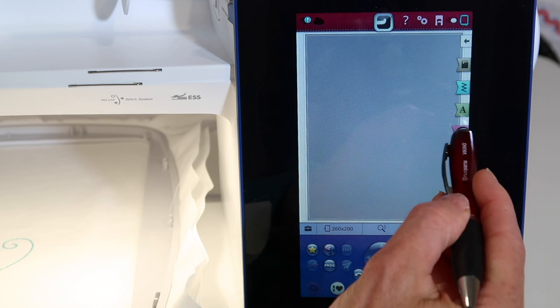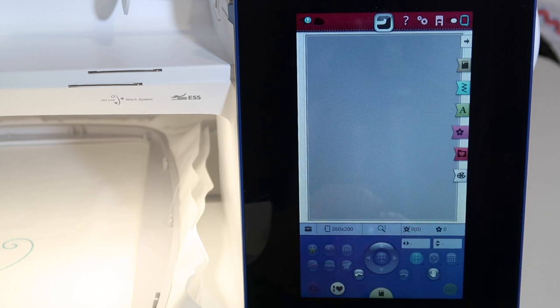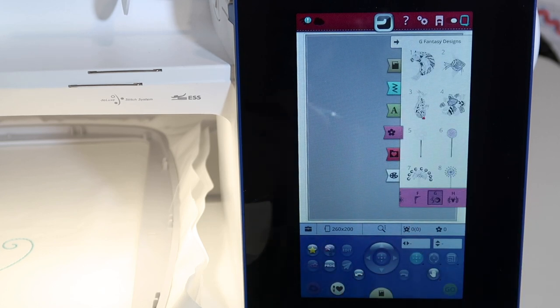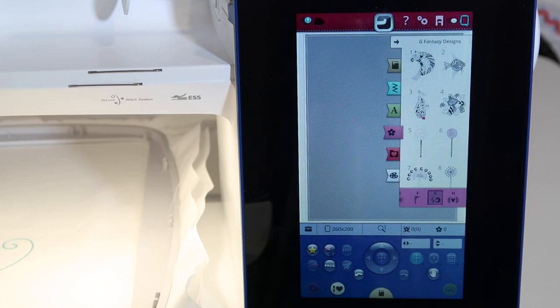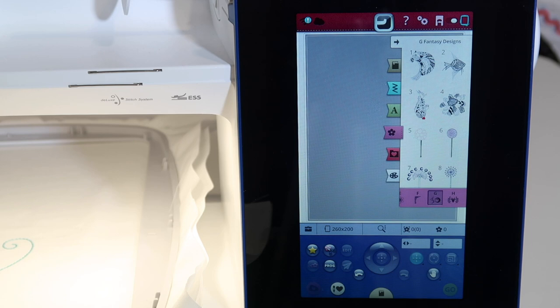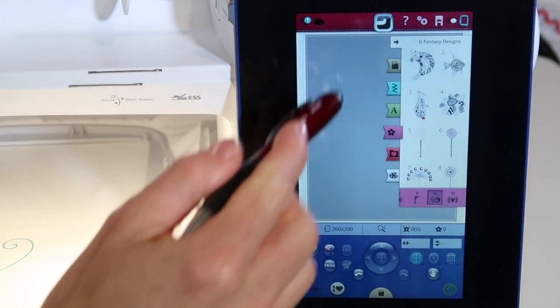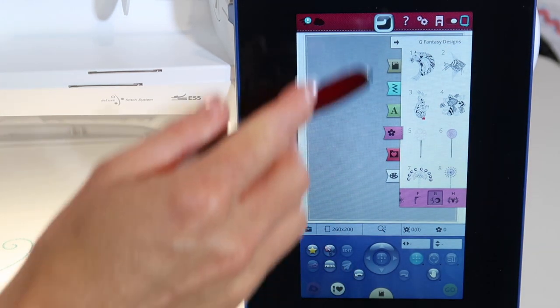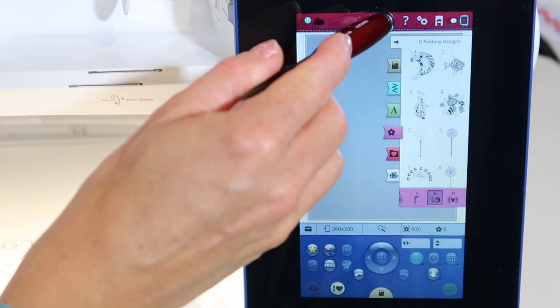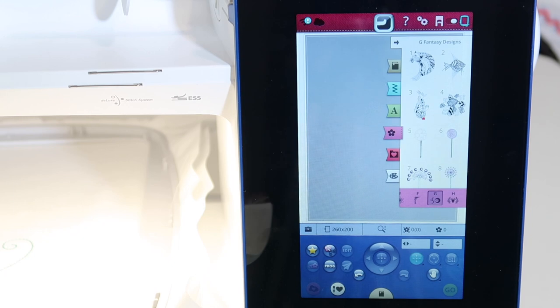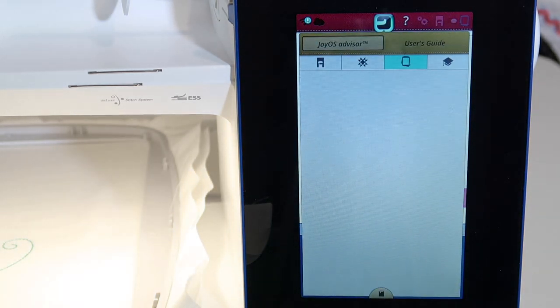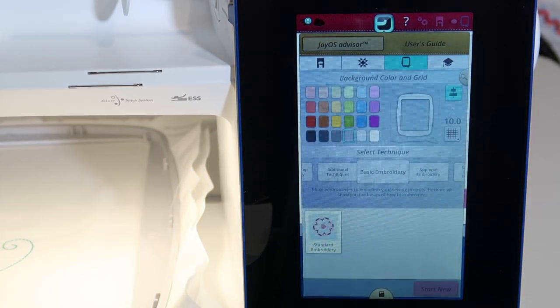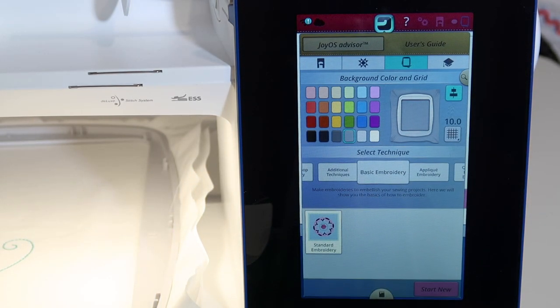Now, they're in here somewhere. There's some in this menu and some in that menu. Do you know there's a very easy way to find all the cutwork designs? I'm going to start by going to the top center sewing machine, the Joy OS Advisor.